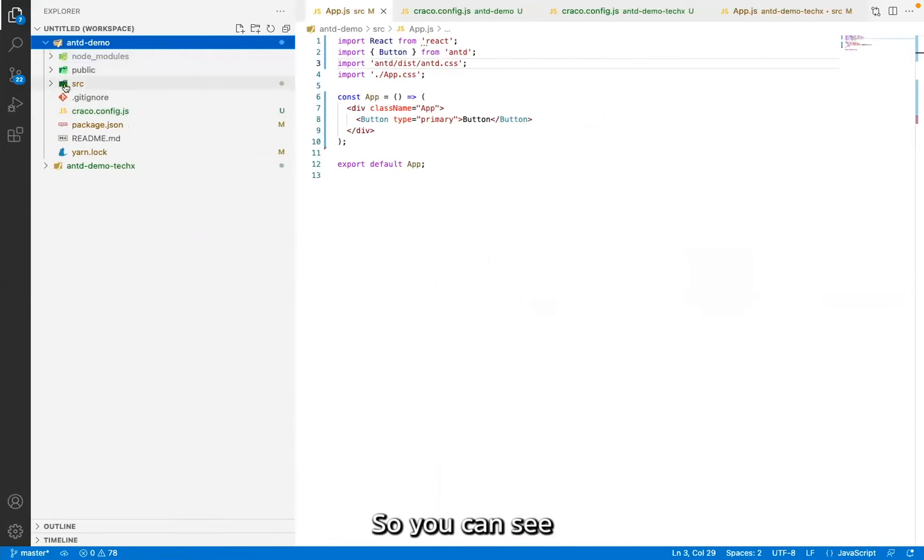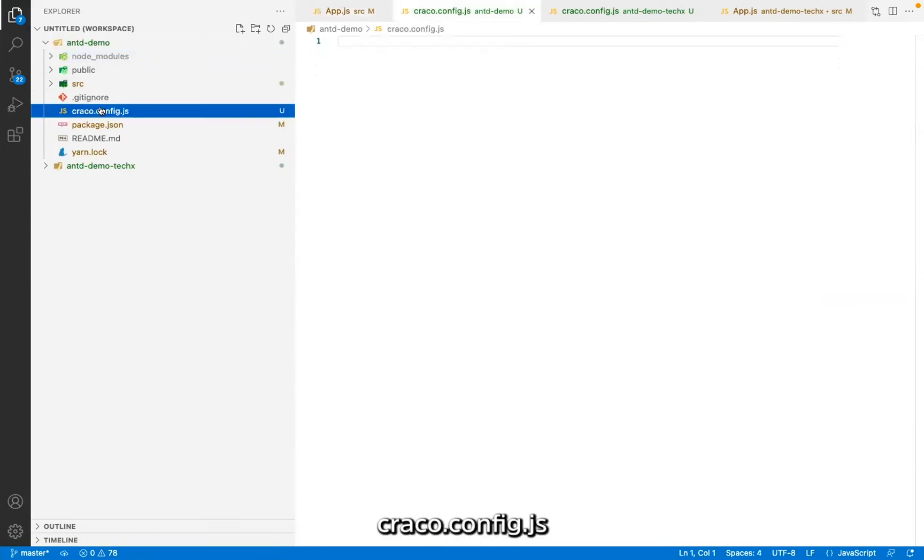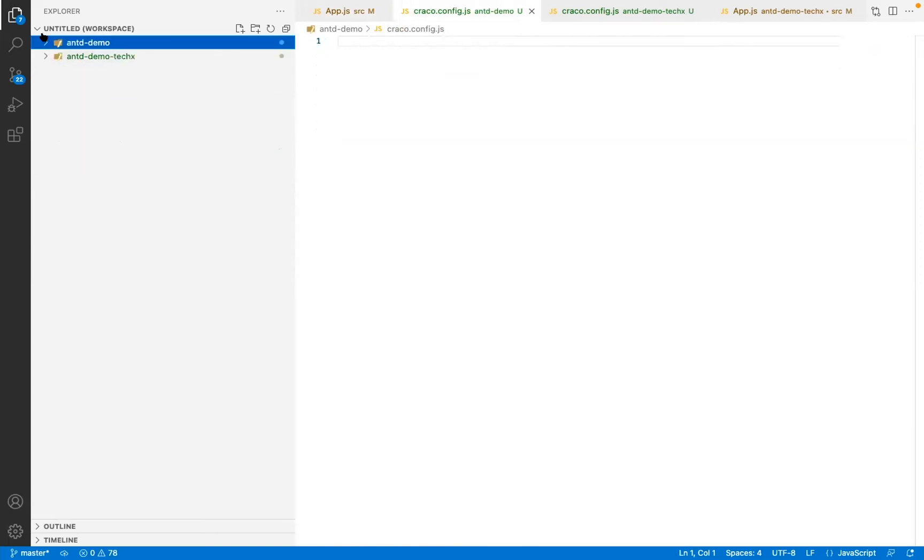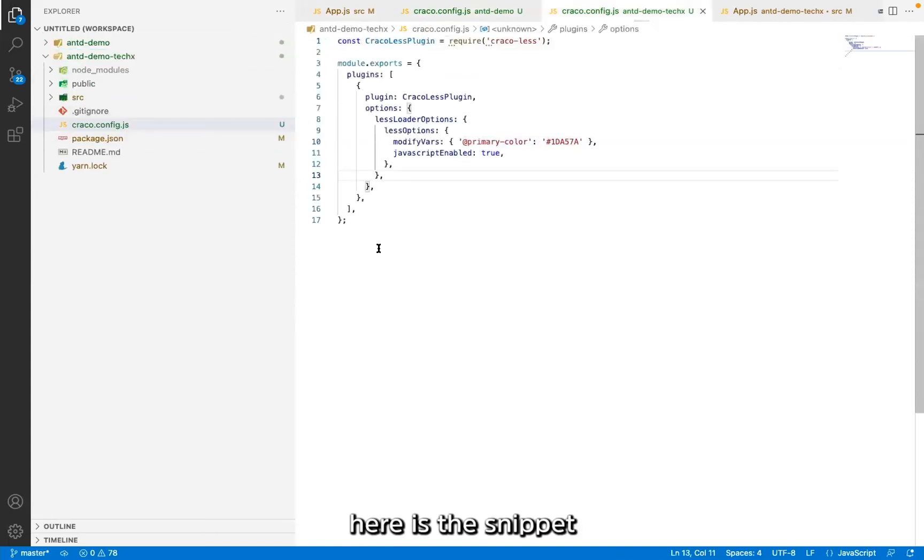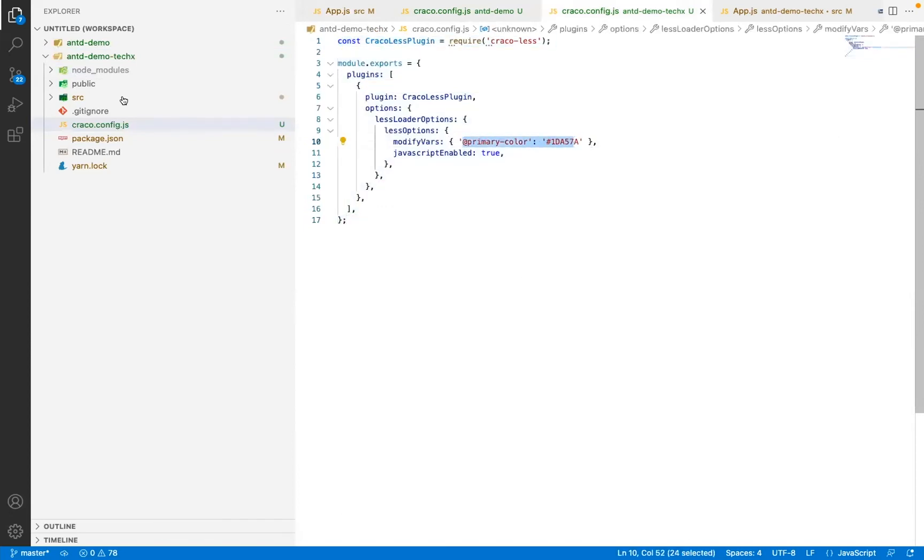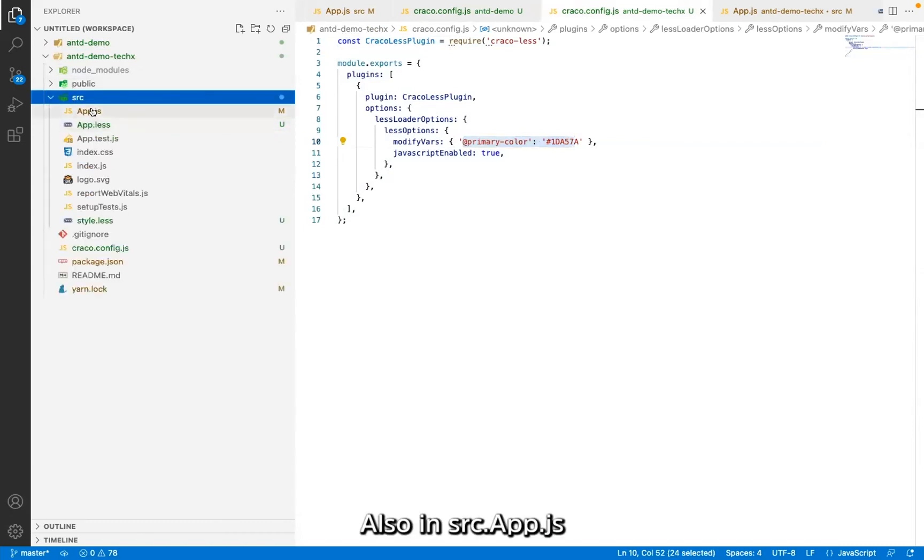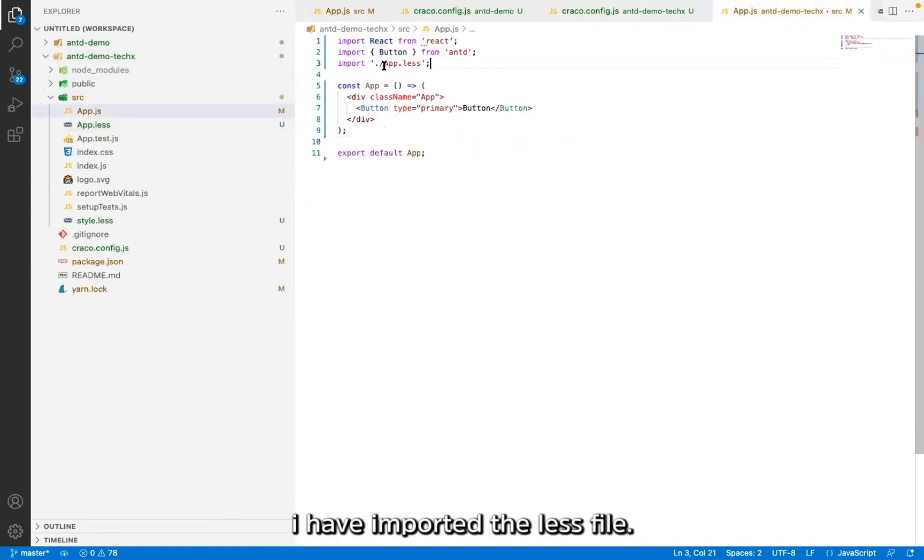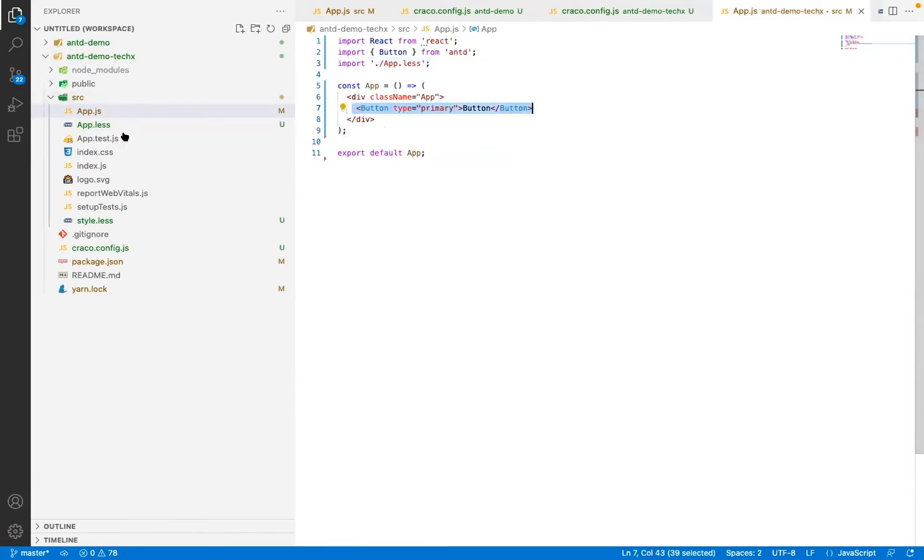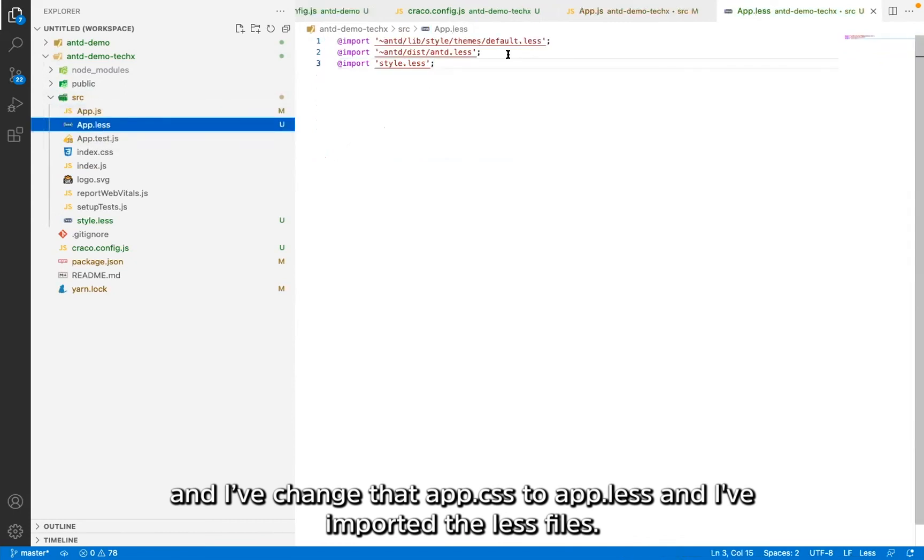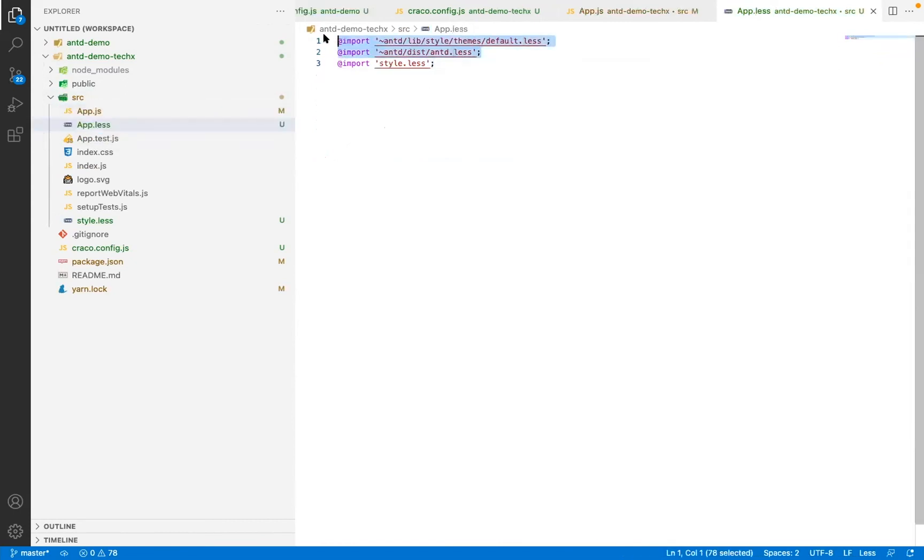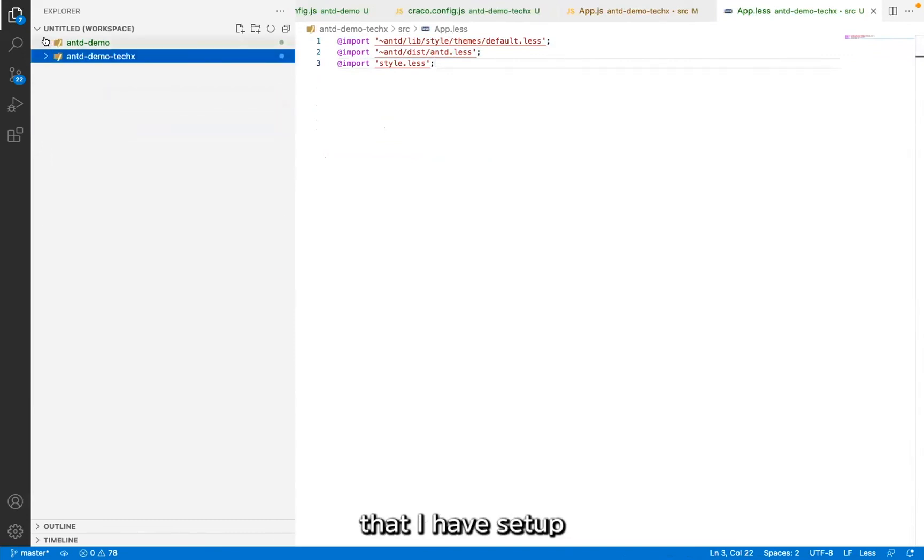So you can see I have a, after installation of Craco and less, we have config, a craco.config.js, what I've added is like told in configuration. So here is the snippet where I've added and modified the primary color. Also in SRC, in app.js, I've imported the less file and I've added the button element here and I've changed that app.css to app.less where I've imported the less files. So just a live demo in the other project what I've already set up.